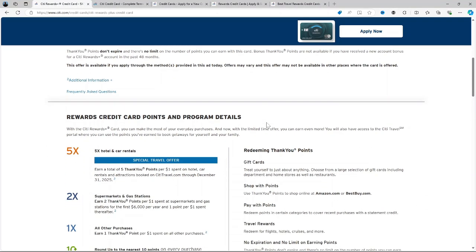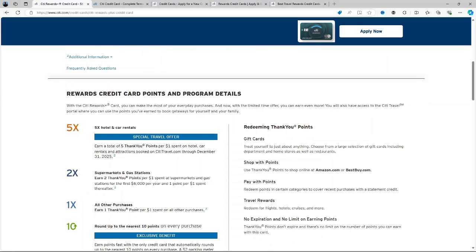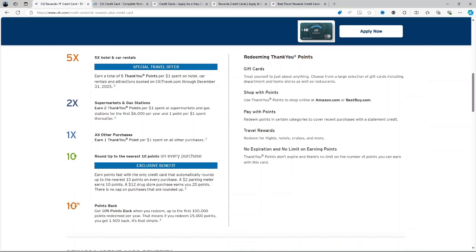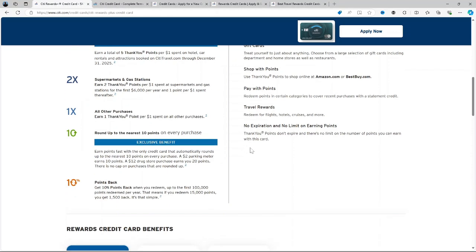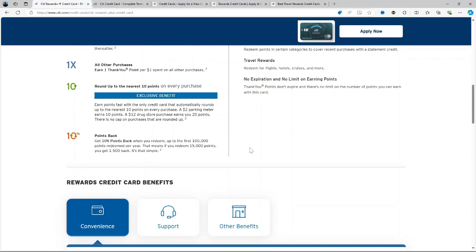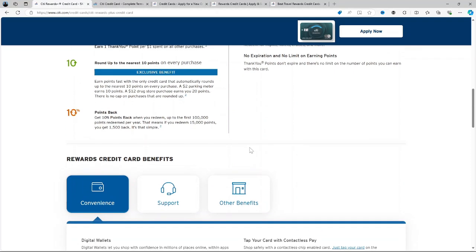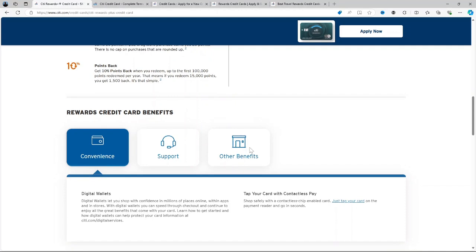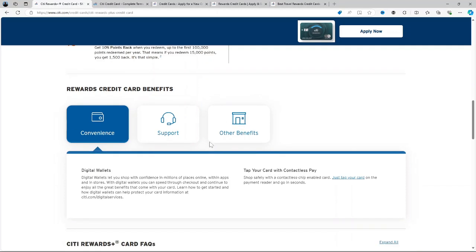What is the City Rewards Plus Credit Card? It is a credit card with no annual fee, a rewards card designed for everyday spending. It's particularly useful for consumers who frequently make smaller purchases thanks to its unique roundup feature which maximizes your reward earnings. Whether you're buying groceries or filling up at the gas station, this card ensures you get the most out of every purchase.